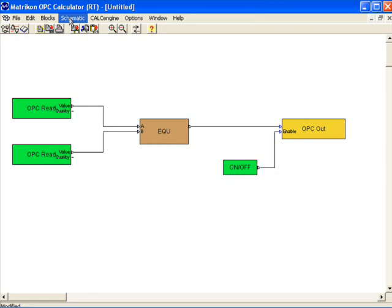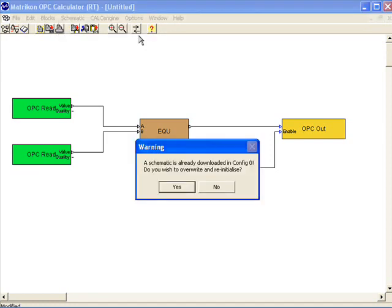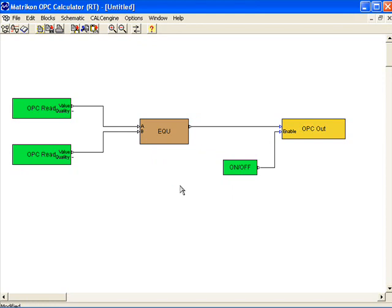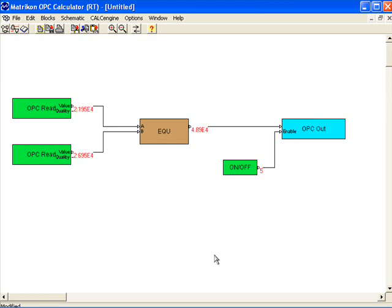Now I need to download the calculation into the calculation engine. I'm going to choose slot 0. Right now the calculation is being executed in the runtime environment. To view the results, I'll choose display all by right-clicking on the canvas, and we see the results of the calculations in real time.